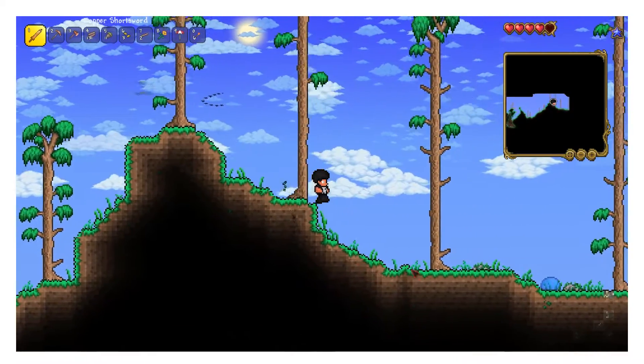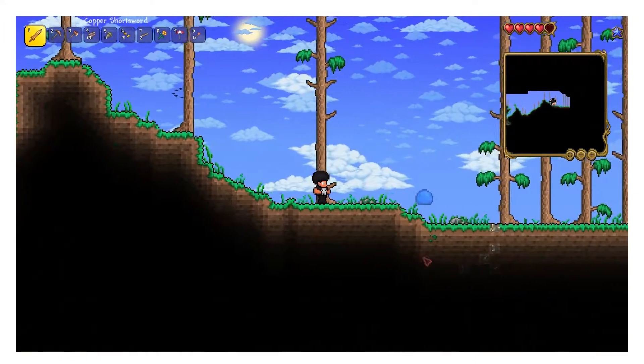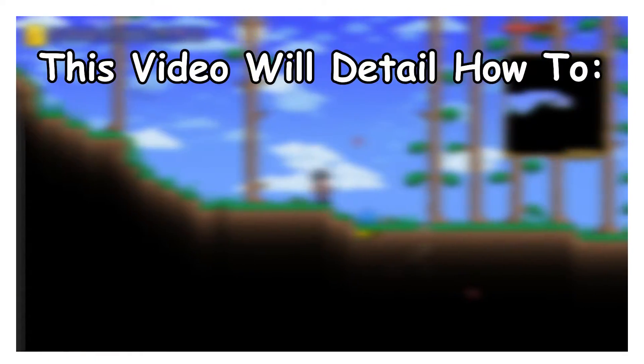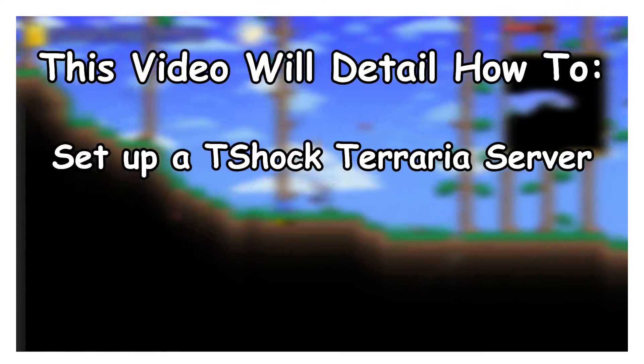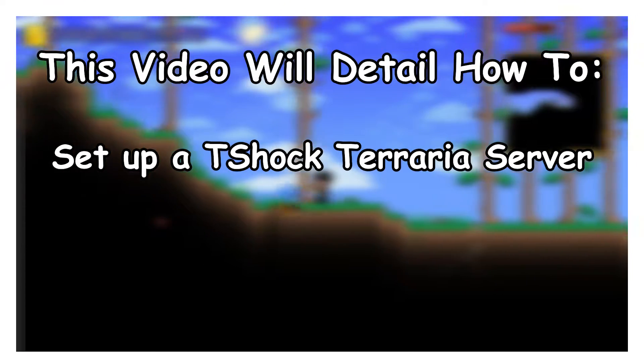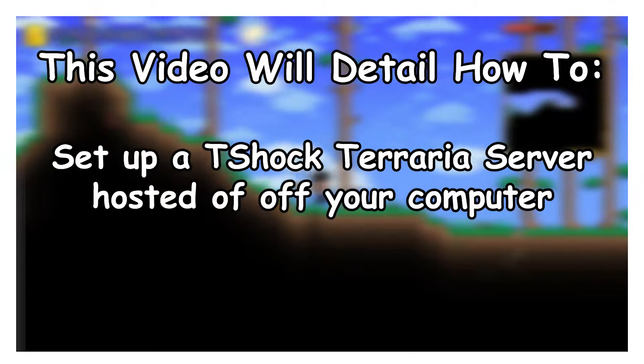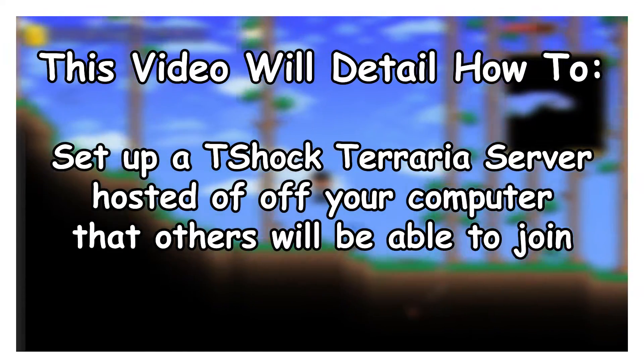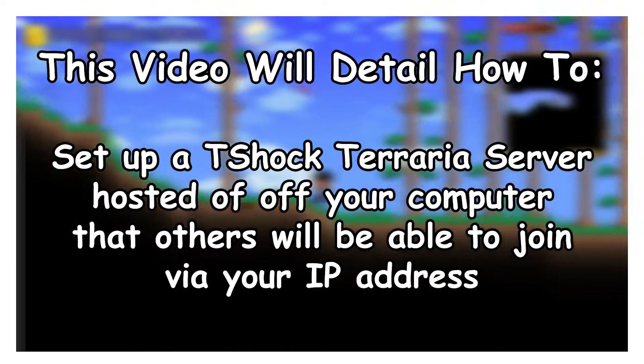Let's make a few things clear so we can make sure you're not wasting your time. This video will detail how to set up a T-Shock Terraria server hosted off of your computer that others will be able to join via your IP address.